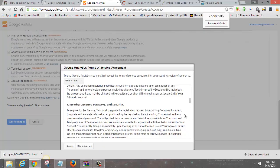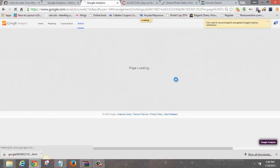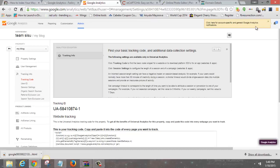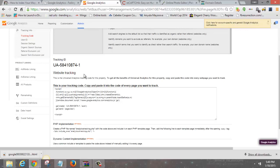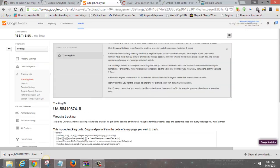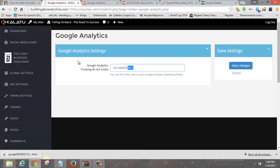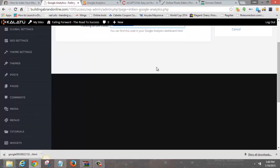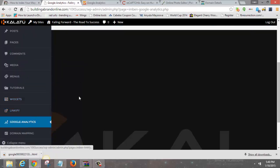Accept the Terms of Service, and you're done. Take the tracking code that's provided, add it in the tracking code field in your Klaatu settings, and save it. That's pretty much it for Google Analytics.